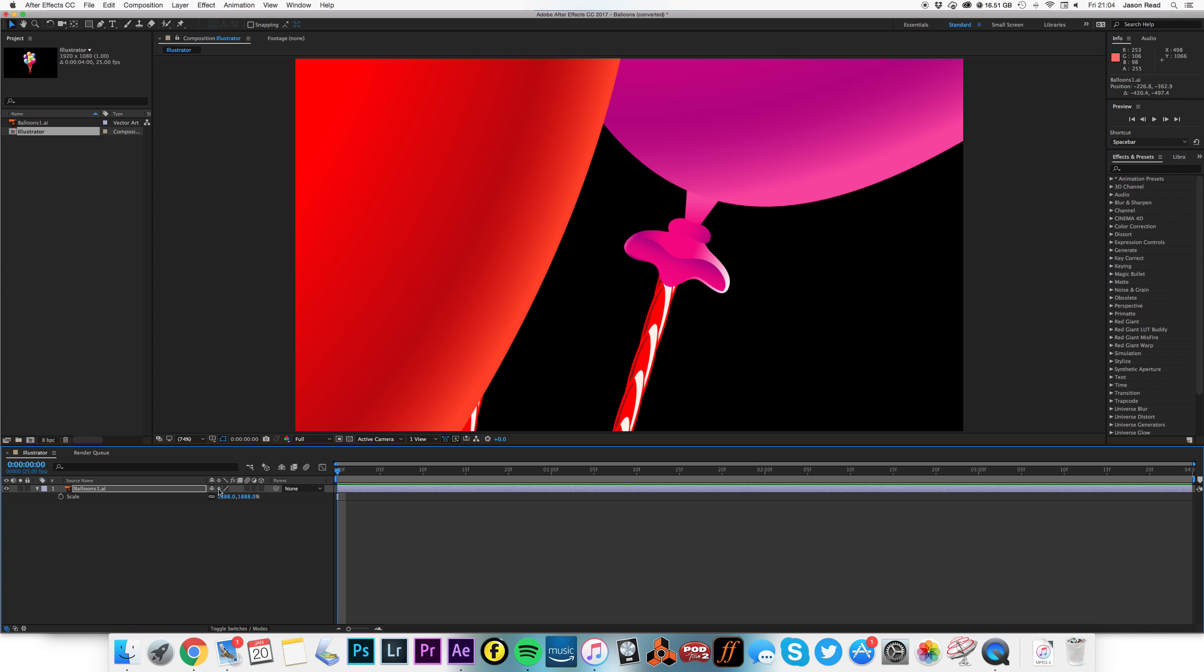And hey presto, you've got yourself a perfectly rasterized vector file, but saves you a lot of time knowing that's there. So a little quick tip for After Effects, thank you.